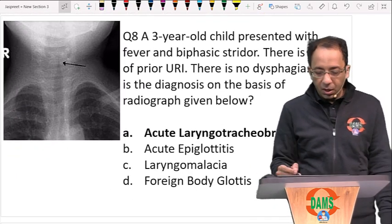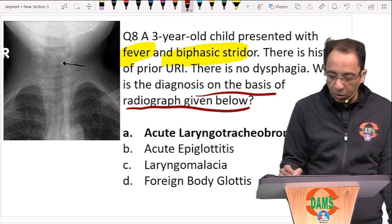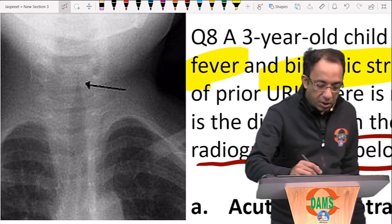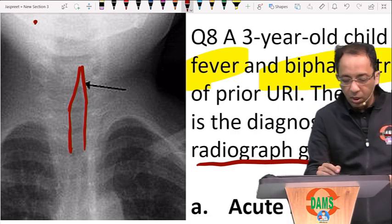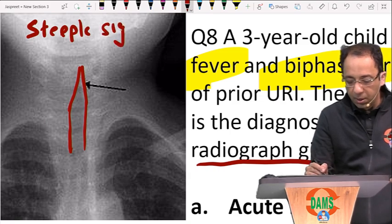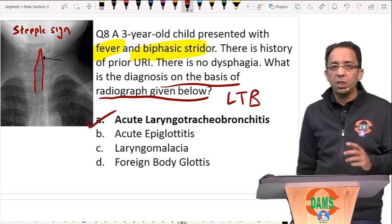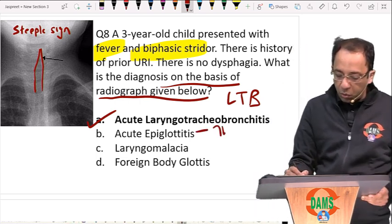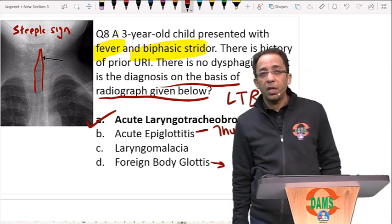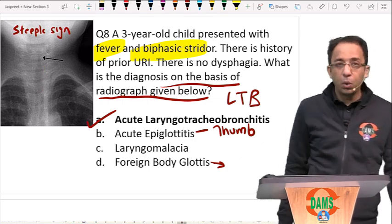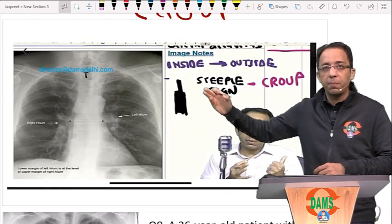Next: a child with fever, biphasic stridor, history of upper respiratory infection, no dysphagia. On the neck X-ray you can see the airway narrowing below the glottis in the subglottic area, shaped like the top of a church — this is the steeple sign. Steeple sign on neck X-ray is seen in croup, which is acute laryngotracheobronchitis (LTB). If it were epiglottitis you would see the thumb sign.